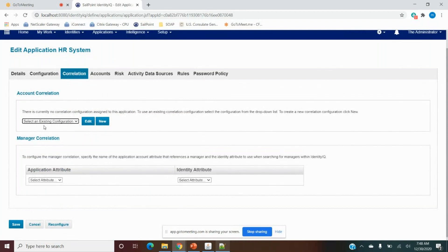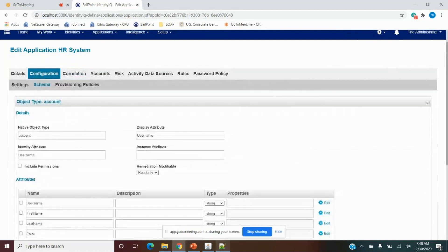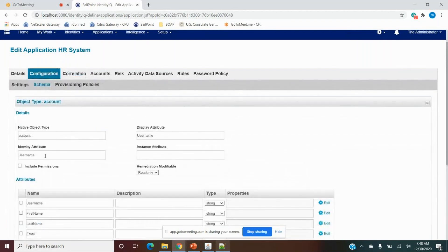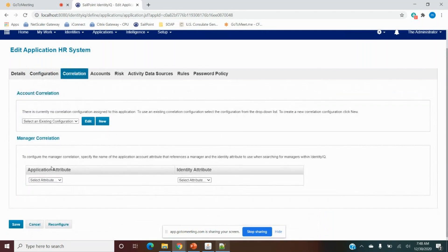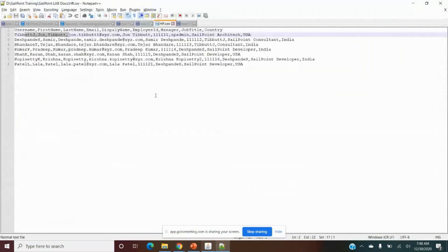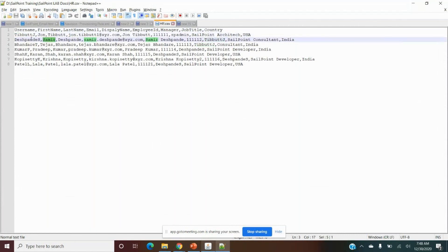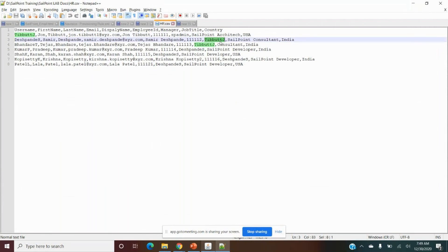If we want to use attributes other than the schema identity attribute for correlation, we can configure it here. Currently we don't require it because username is unique. Next is Manager Correlation — how we can identify who the manager is. In the data, the manager column contains values like 'sp_admin' or 'tbg' (a username). We want to say: for user 'Sumit Pandey', the manager is 'John Tribute' identified by username 'tbg'.